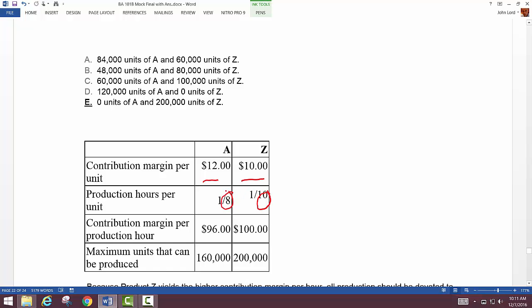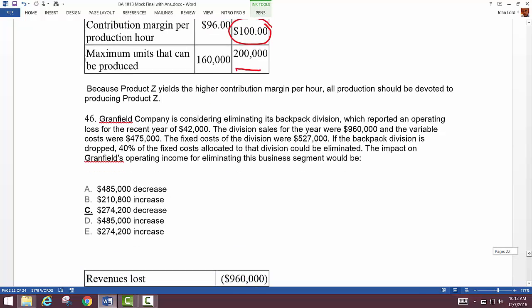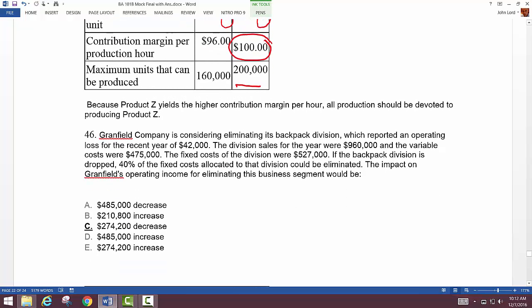When you look at contribution margin per hour: A is $12 per unit but we only produce 8 units per hour, whereas Z is $10 per unit but we produce 10 units per hour. So contribution margin per hour for Z is $100. Since we can use all of our production capacity selling Z, we simply produce 200,000 units of Z.